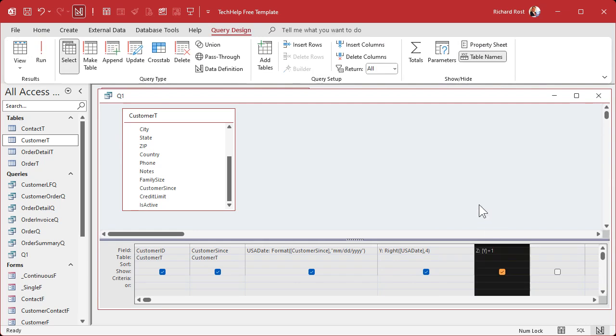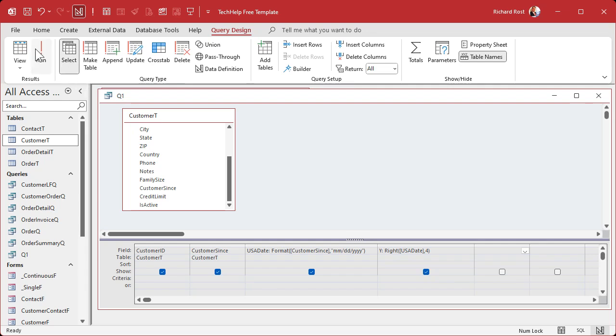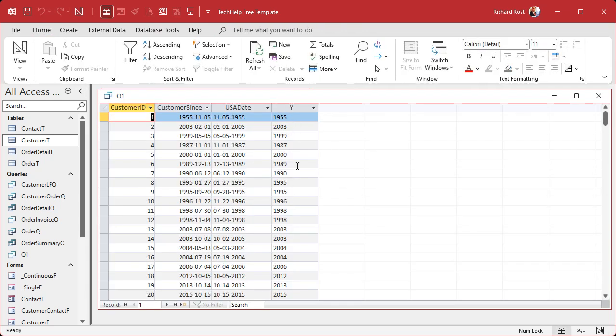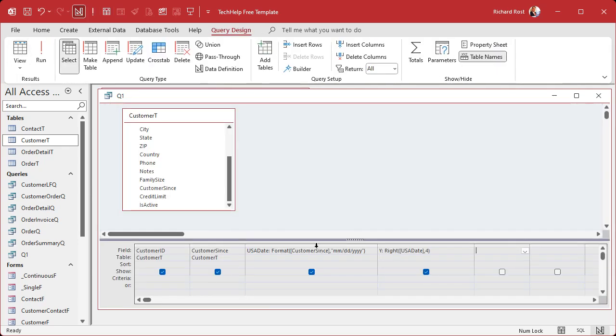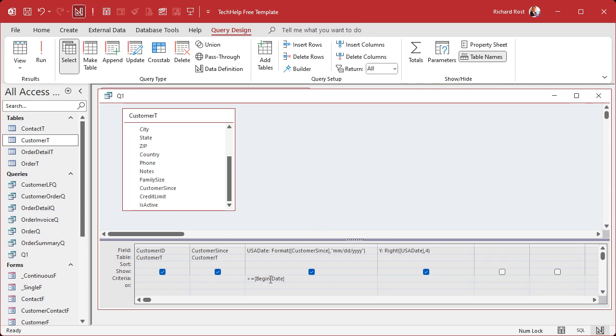The problem is people now have this year thing here and they think that that's a number they can work with as a number, and it's not. It's text and it won't always work like a number. This becomes evident if you've got this formatted year here and let's say we try to put some criteria on it, like greater than or equal to Begin Date. This is called a parameter query. Normally says the user can type in the begin date and it will then give me all the dates after that.